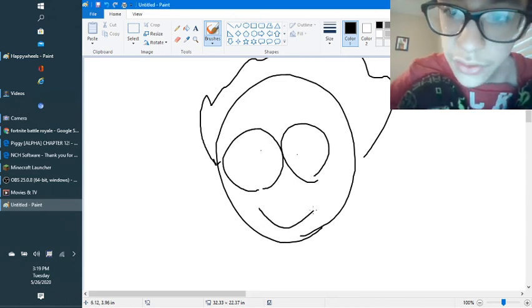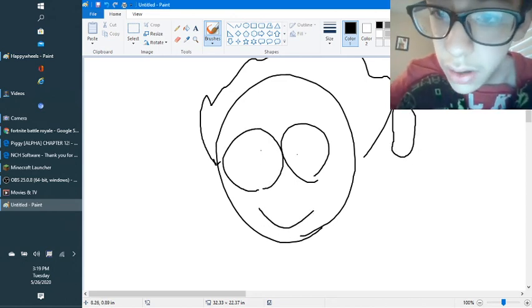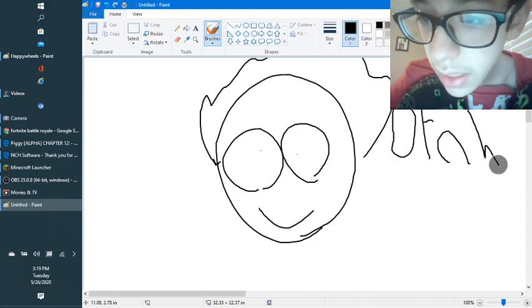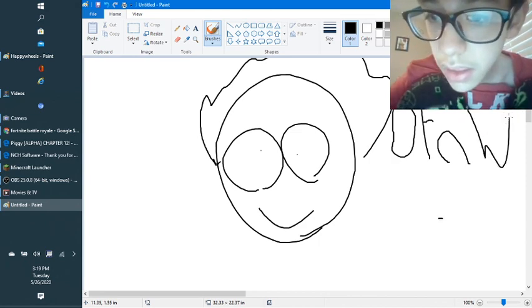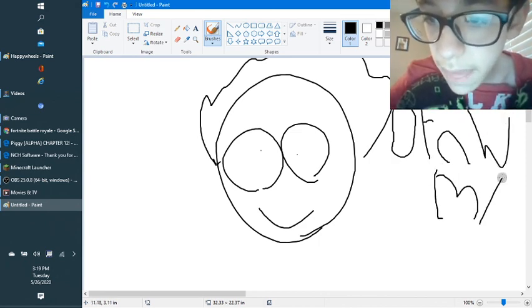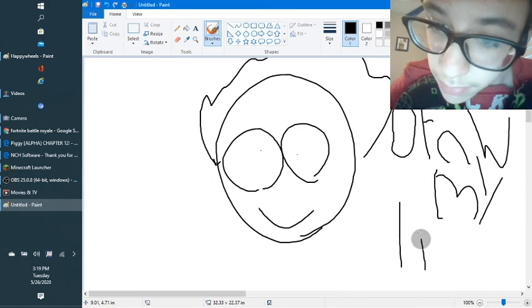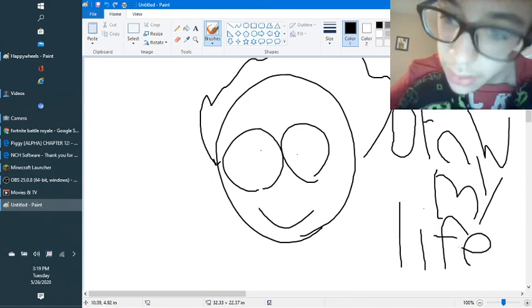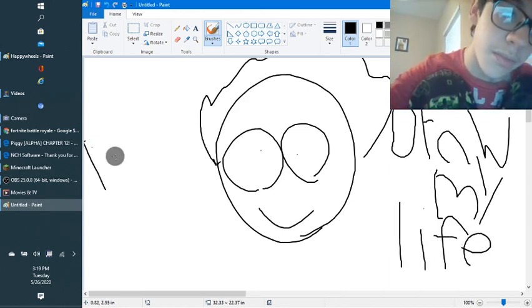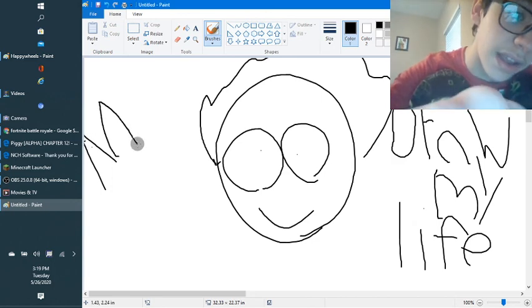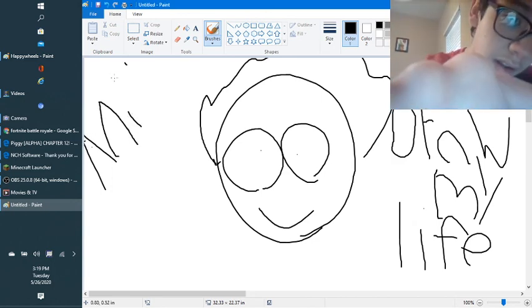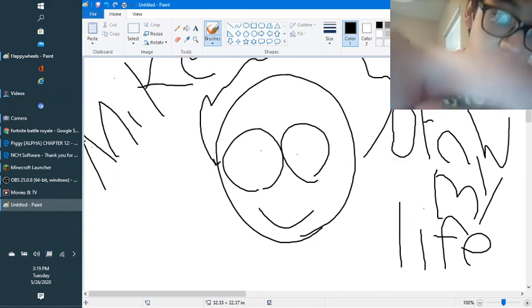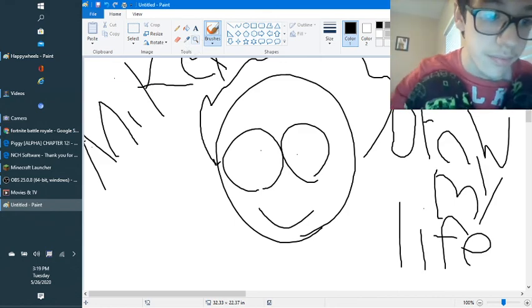Thanks for watching guys, for Draw My Life video of me. Hope you all enjoyed it. My name is Mikey and this is my life to my family of you. Bye guys.